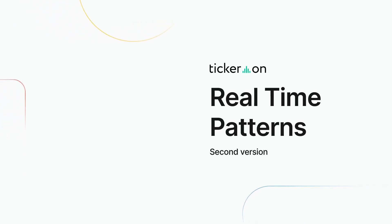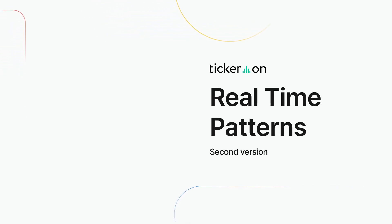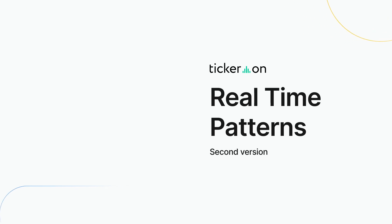Today, we'll dive into Tickeron's revolutionary RTP version 2 and explore the differences between version 1 and version 2 later in the presentation.